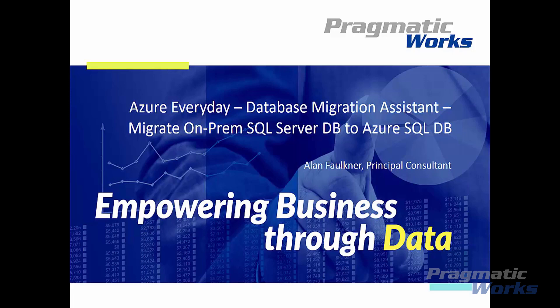The Data Migration Assistant provides seamless assessments of SQL Server on-premises and upgrades to later versions of SQL Server or migrations to SQL Server on Azure VMs or Azure SQL Database.